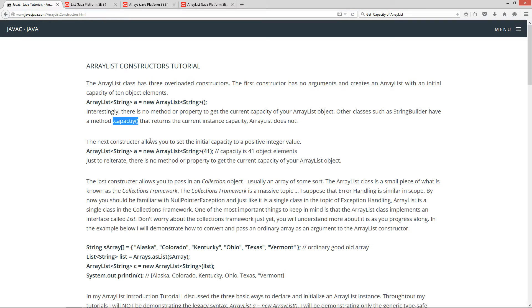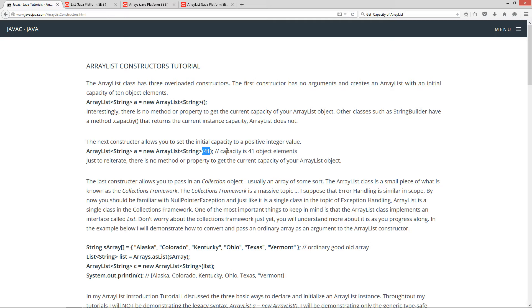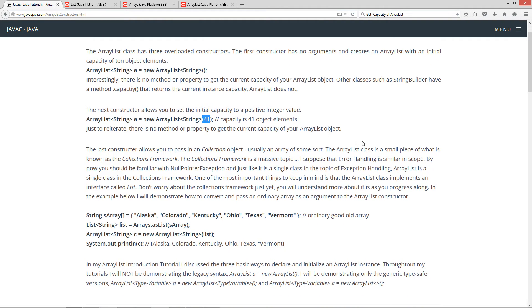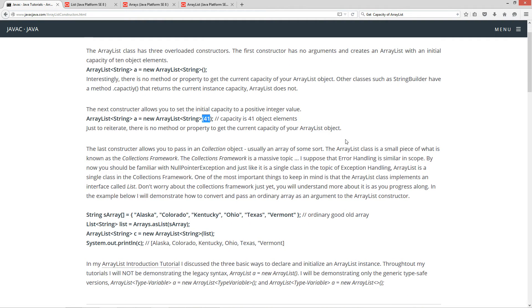Okay, so the next constructor allows you to set the initial capacity to a positive integer value. It's basically the same on the inside of the constructor here. I just put 41, right? So, our capacity is now 41 object elements. Now, just to reiterate, there is no method or property to get the current capacity of your ArrayList object.